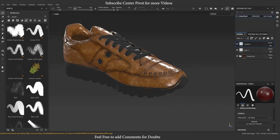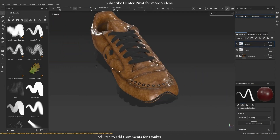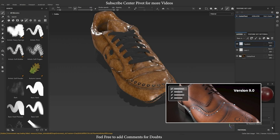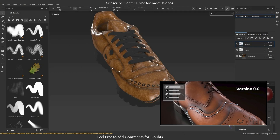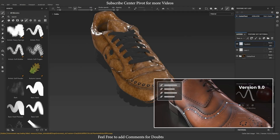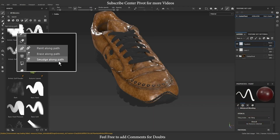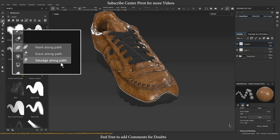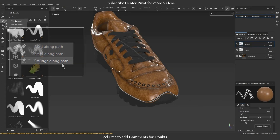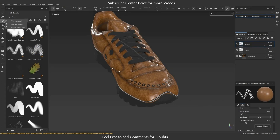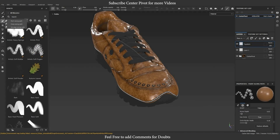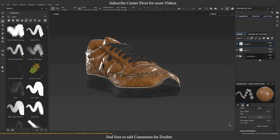To access the Path Tool, make sure you have the latest version of Substance Painter installed. Once you have it open, you can find the Path Tool in the toolbar on the left-hand side. It's represented by an icon that looks like a curved line.